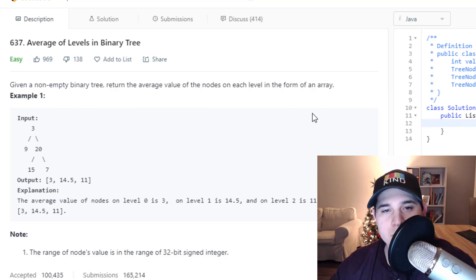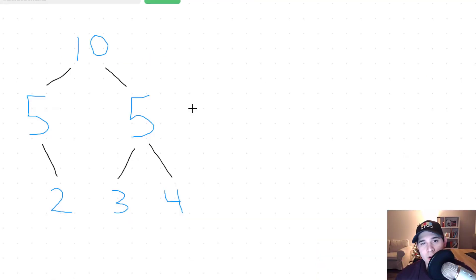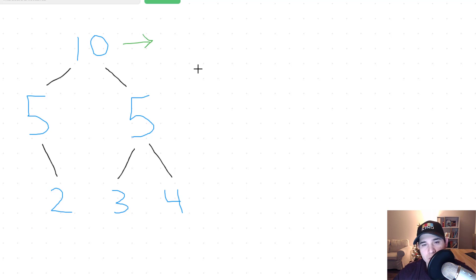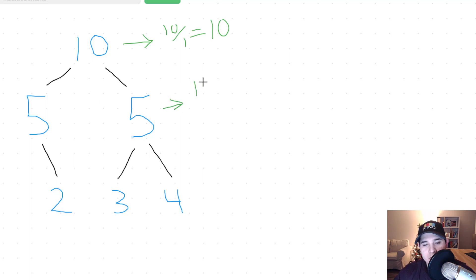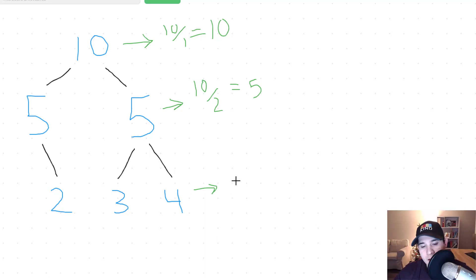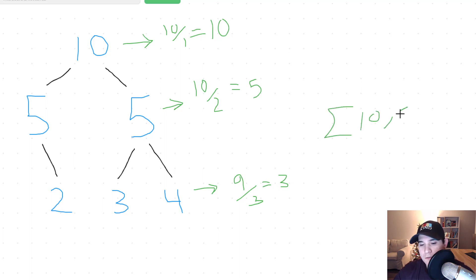We're going to be returning an array where the size is going to be equal to the number of levels in our binary tree, because each index is going to be an average. At the first level, the average is the sum divided by the number of nodes: 10 divided by 1 equals 10. The second level: 5 plus 5 is 10, divided by 2 equals 5. The last level: 2 plus 3 plus 4 is 9, divided by 3 equals 3. So our resulting array should return 10, 5, and 3.